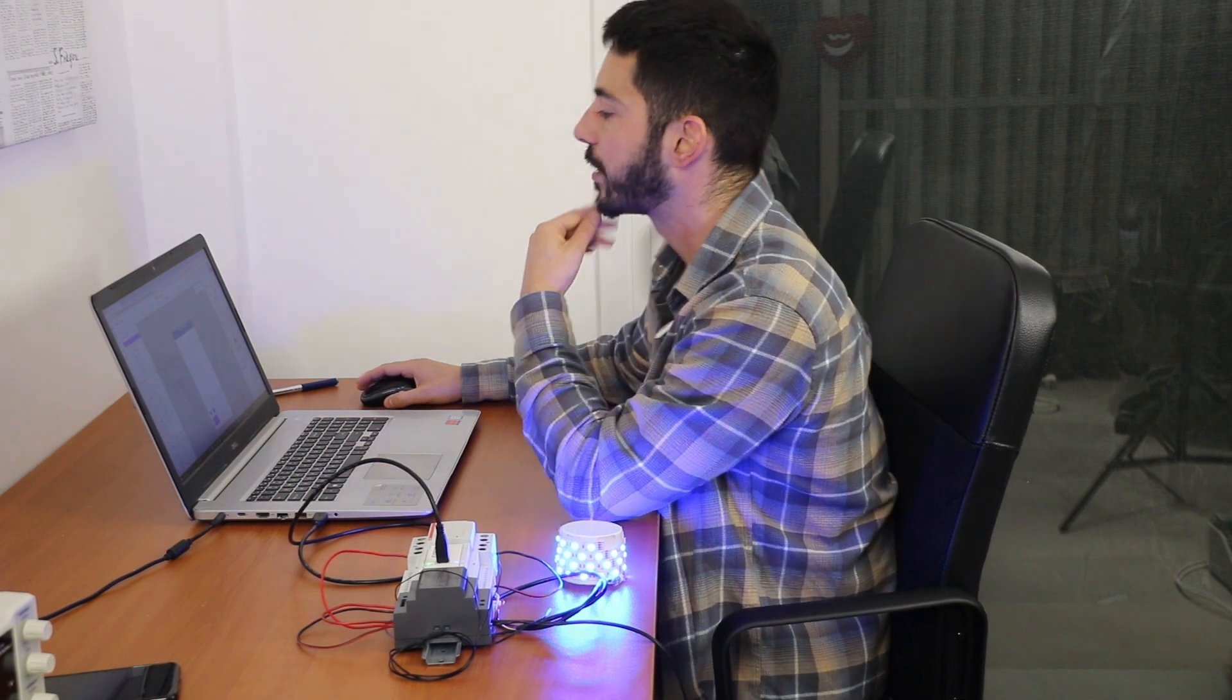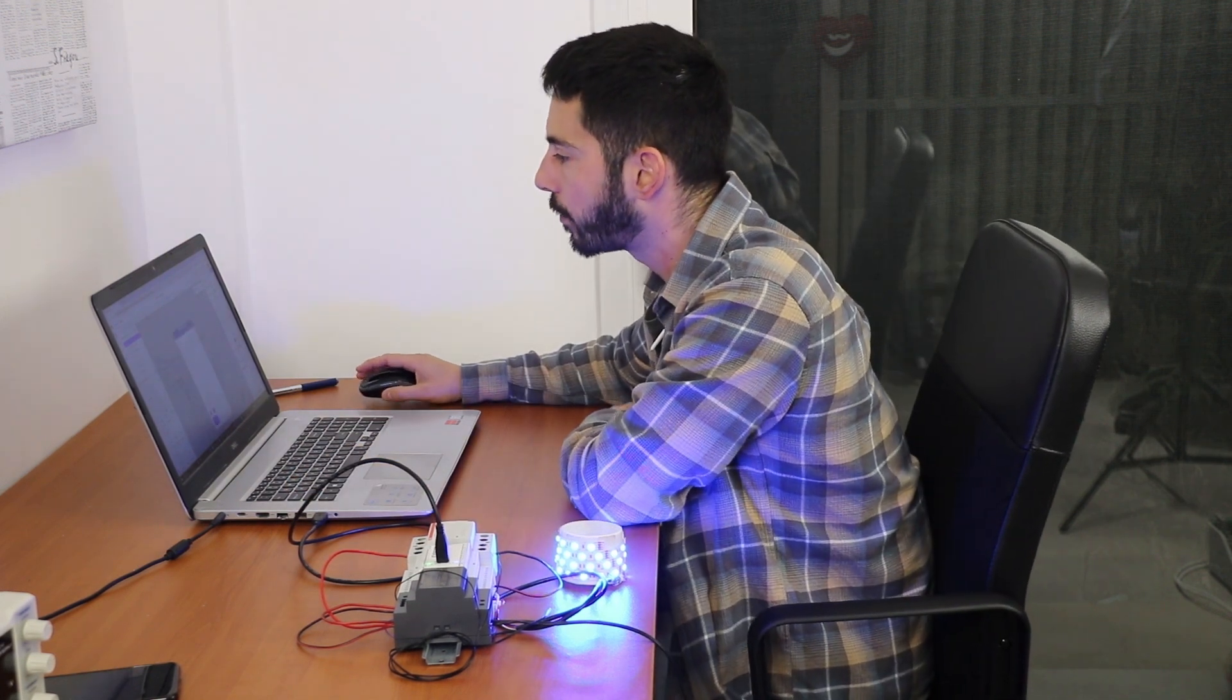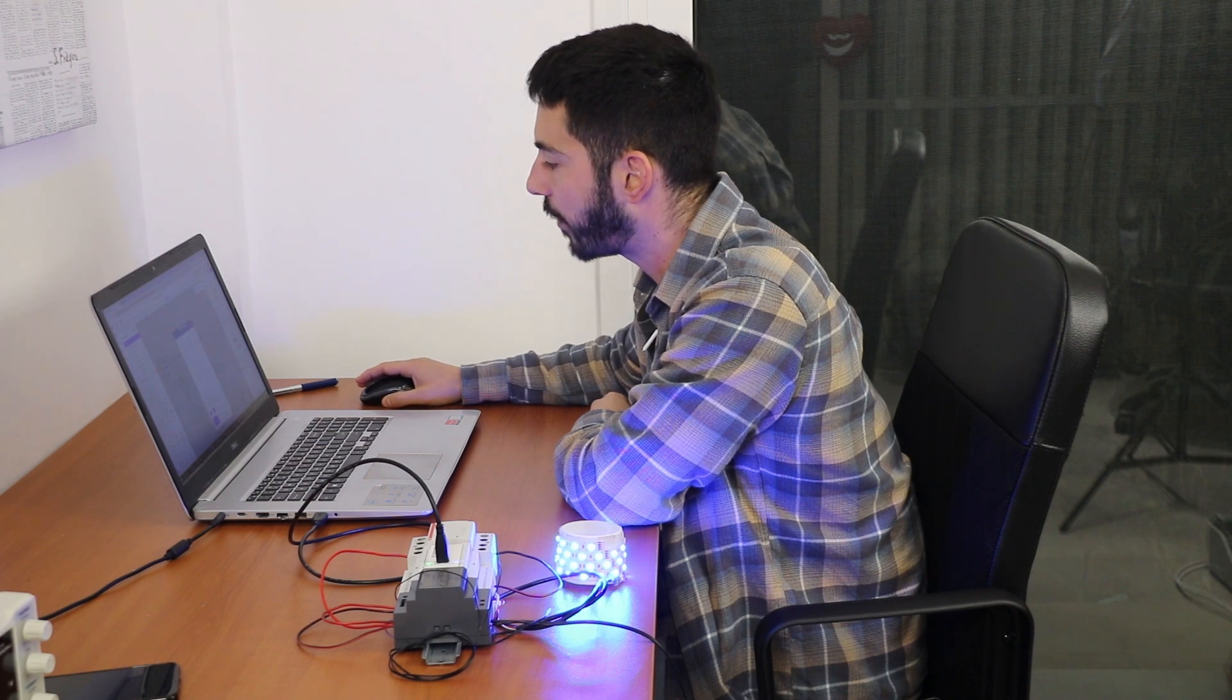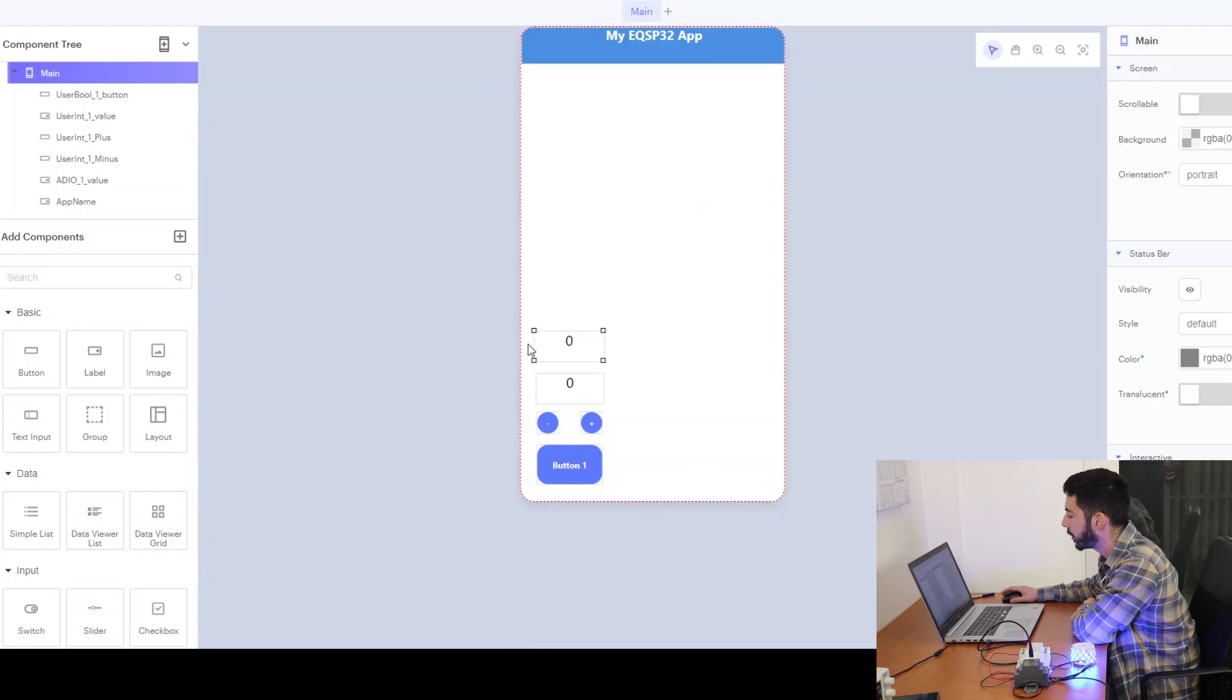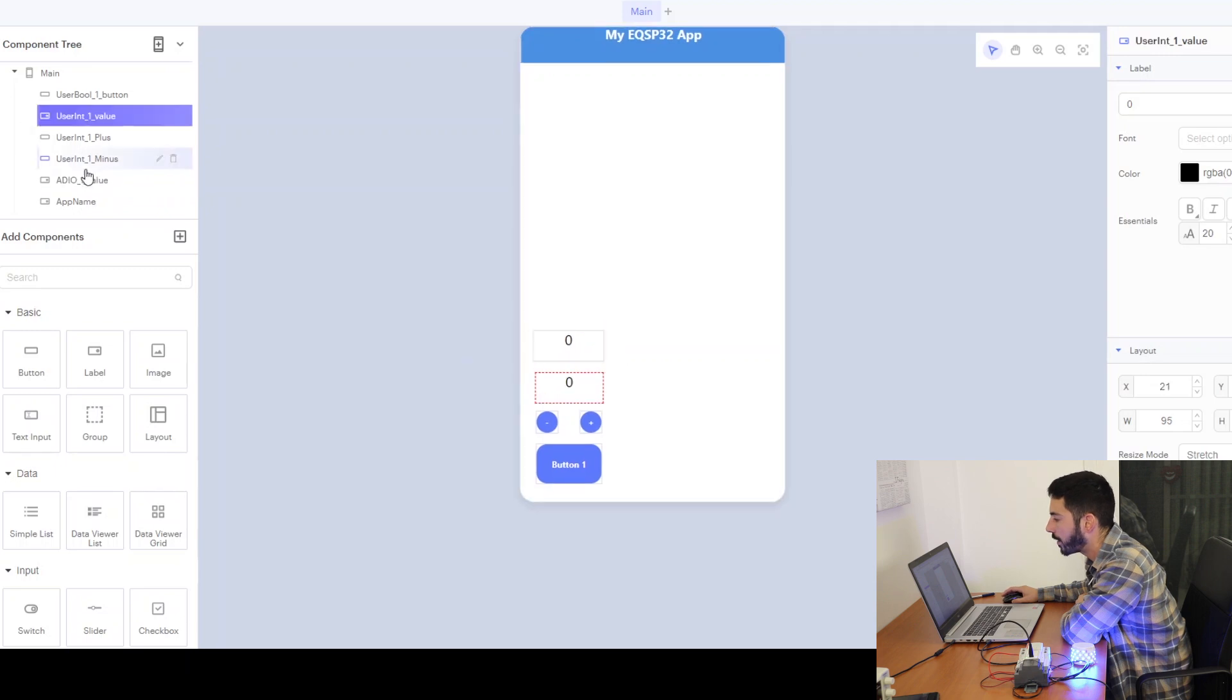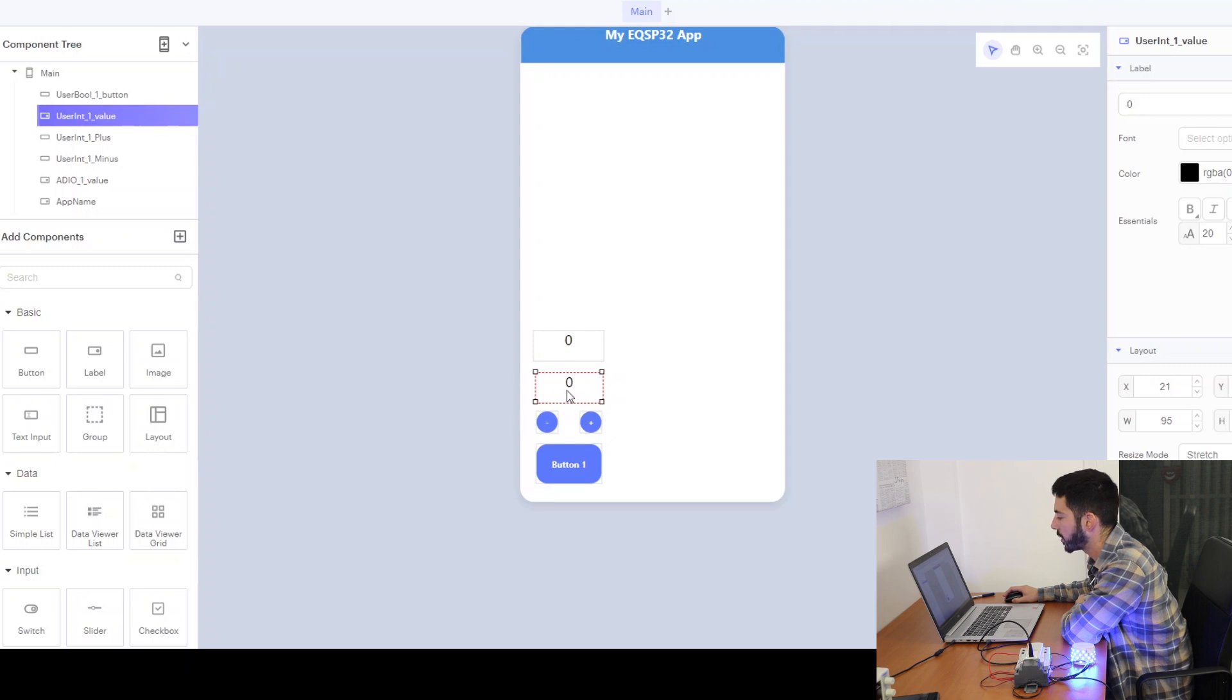To develop our custom phone application we have a template here which includes an analog digital I/O label for value, one for reading the user integer value, two buttons to adjust the integer value, and a button to act as a virtual switch.